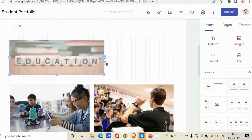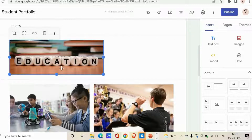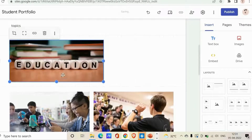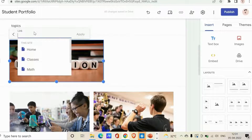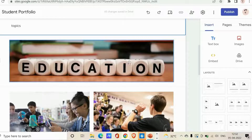You can even change the size of the image, and you can also link the image so that a person who clicks on it will be redirected to a particular URL. That's how you work with images.